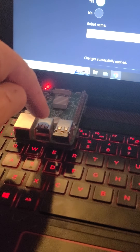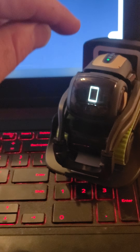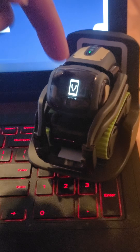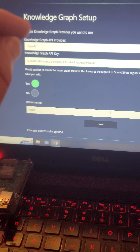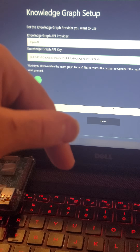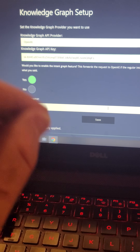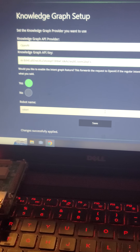It should say changes successfully applied. Now you have ChatGPT running on your wire pod server. Your Vector should now answer through ChatGPT after you get the full final setup complete. This Vector is still in the process of being set up. If you've made it this far in the video, please drop a like, a comment, and a subscribe — it really helps me continue to make videos like this. Thanks for watching.